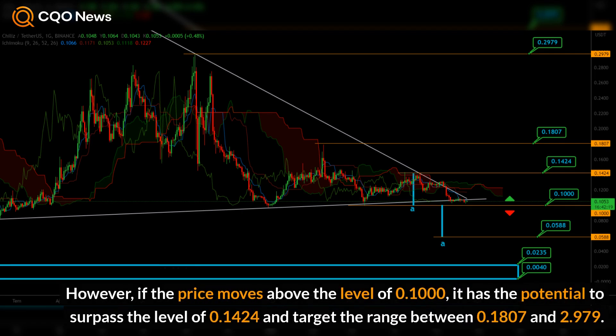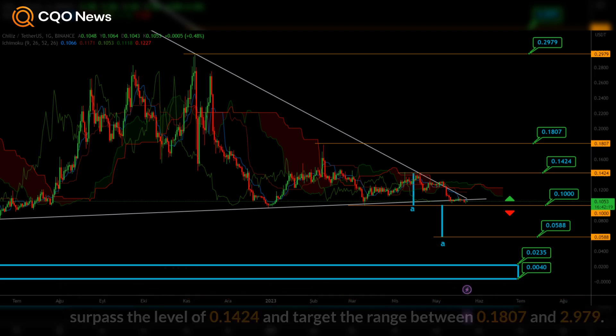However, if the price moves above the level of 0.1000, it has the potential to surpass the level of 0.1424 and target the range between 0.1807 and 2.979.